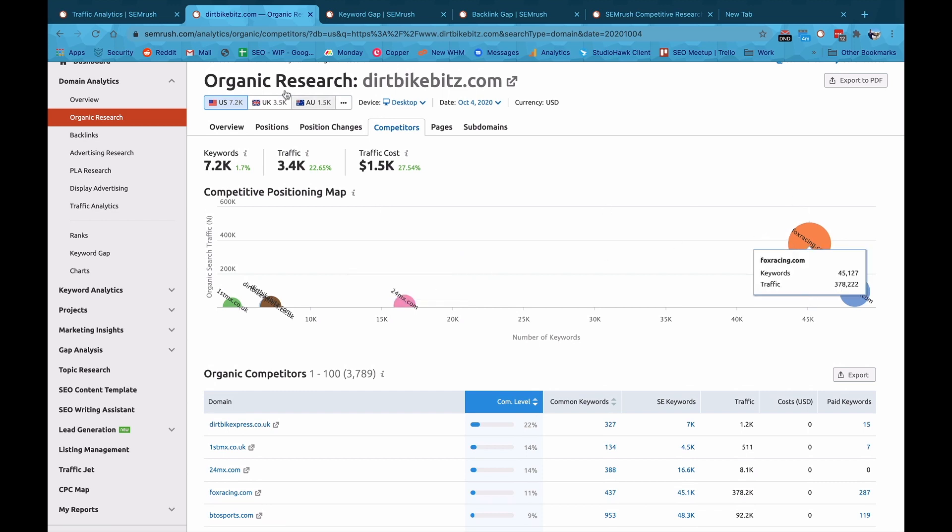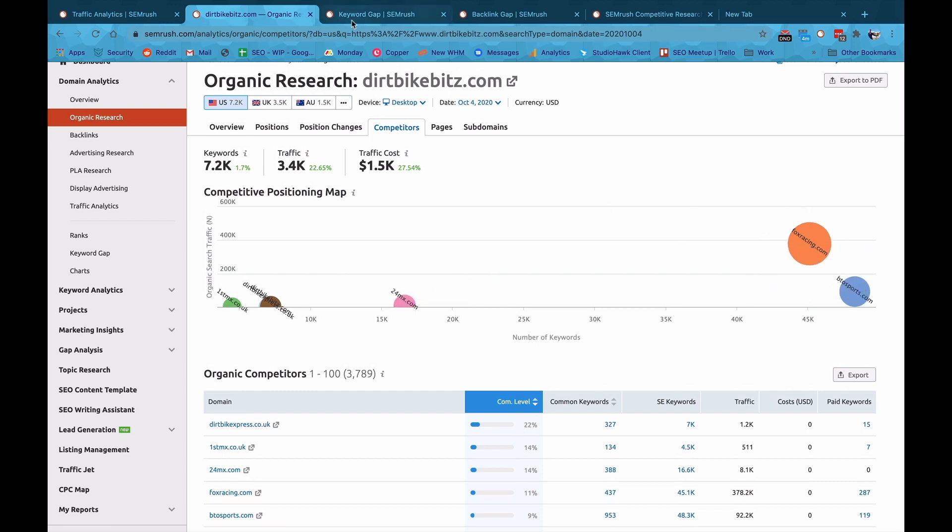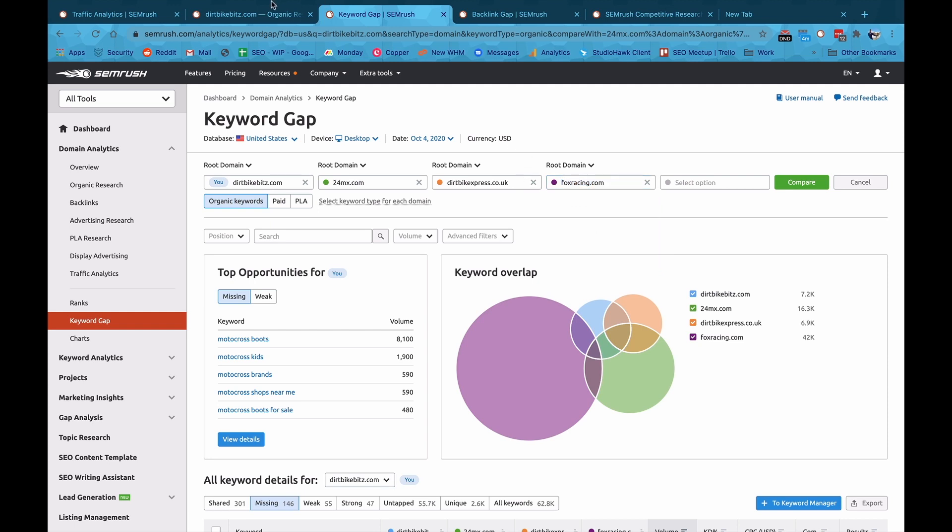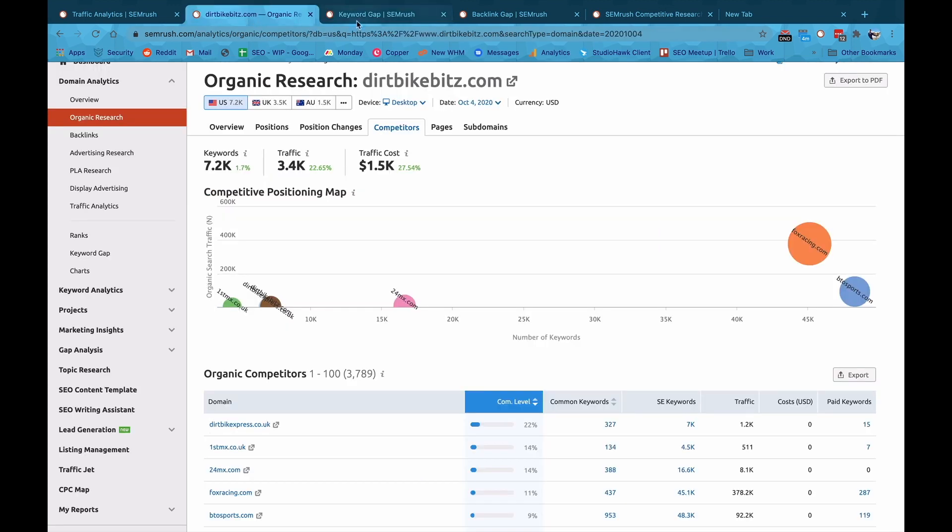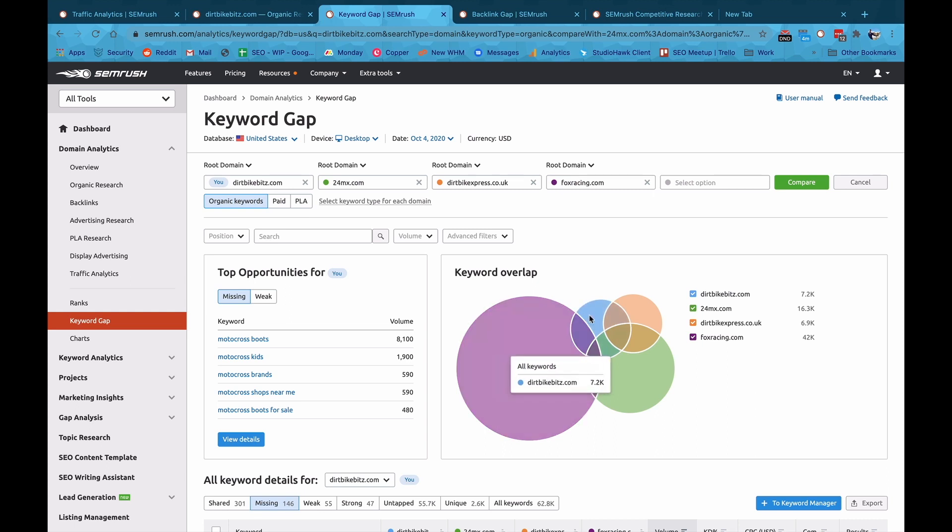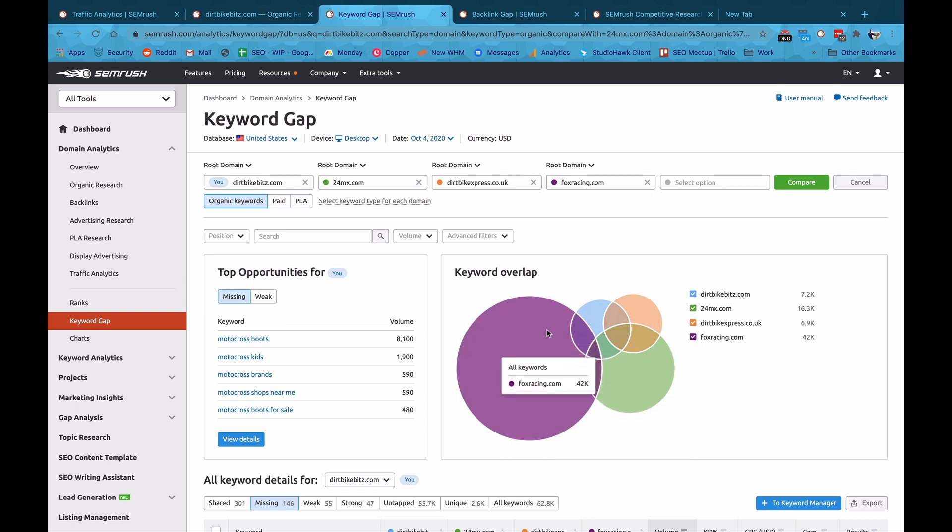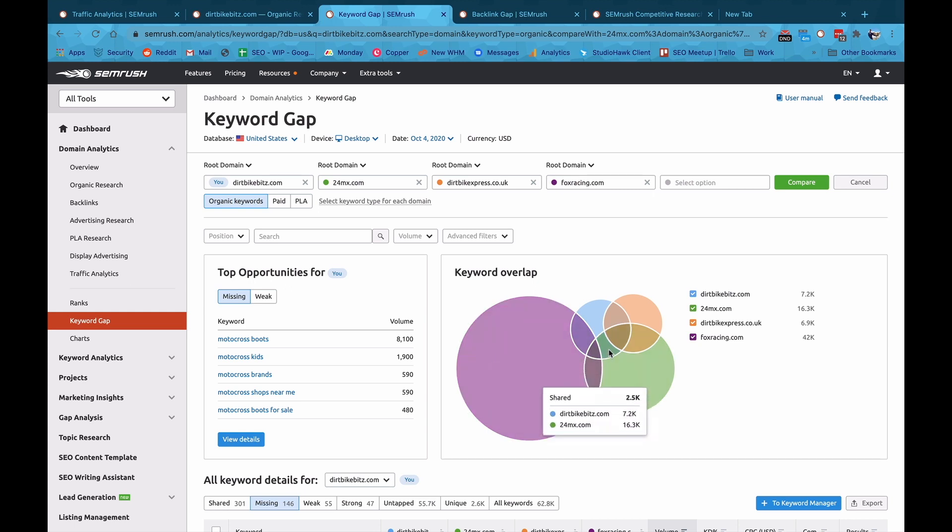And then looking at those keywords, I can then sub in some of those keywords that I've seen or some of those competitors I've seen in these other graphs, and start seeing where we have overlap. And it gives me this beautiful chart here where I can see where we're overlapping on keywords. I can see Dirt Bike Bits has got a solid overlap over here. We're sharing 2,000 keywords, and we're sharing another 2,500 keywords here. And you're going to see all the different keyword gaps we've got.